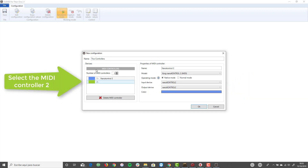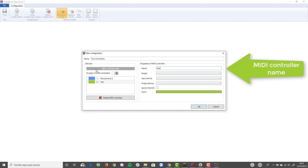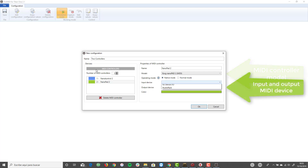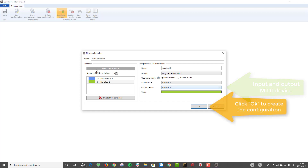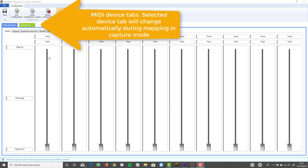Next, select the second MIDI controller, which corresponds to the NanoPad 2. Configure the NanoPad 2 in the same way you did with the NanoControl 2: give the controller a name, select the model, and select the default operation mode, native mode. Then select the input and output MIDI devices. Click the OK button to create the configuration.